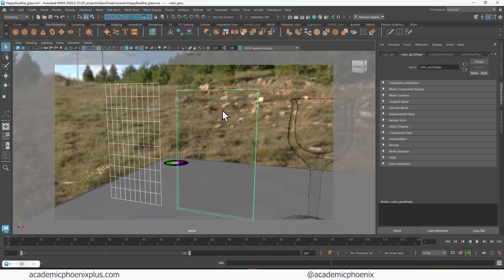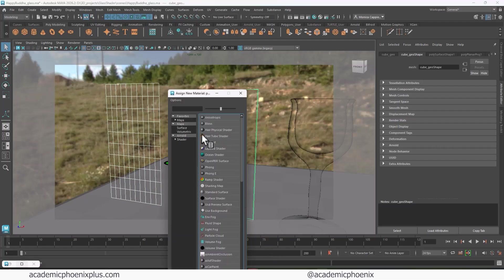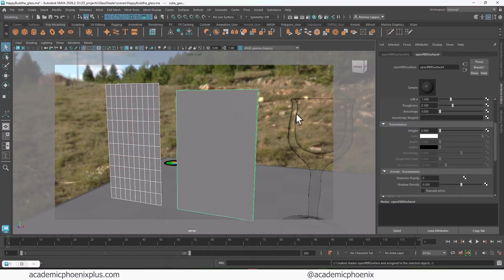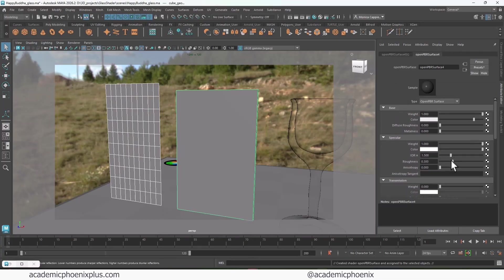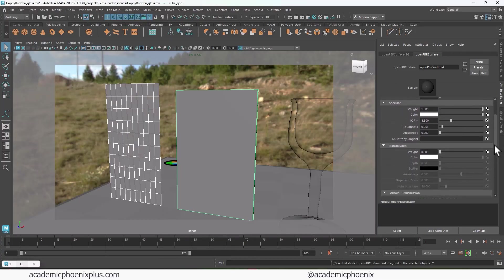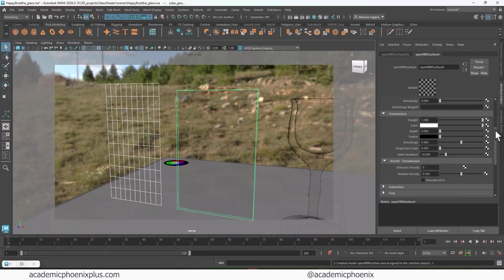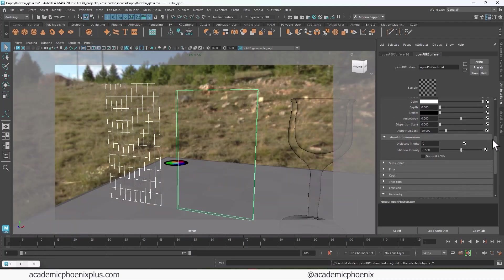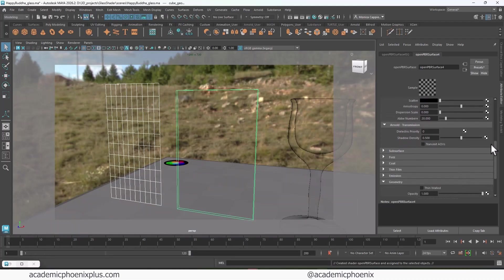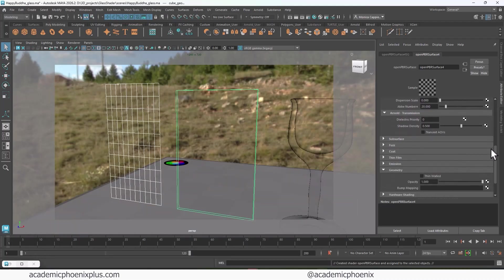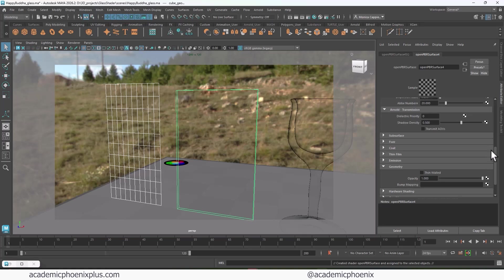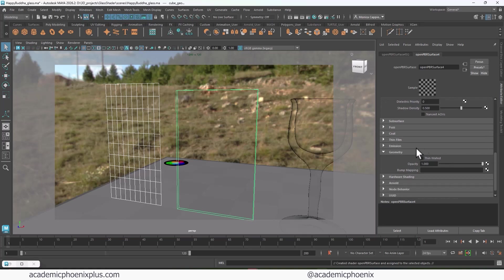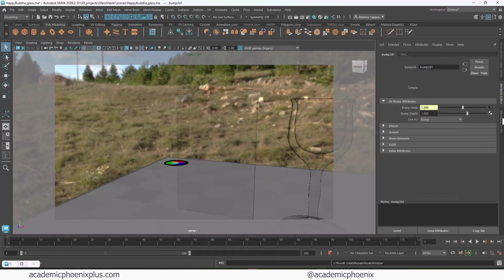So I'm going to assign a new material, new material. I'm going to again grab my open PBR. And I'm going to do the same thing. I'm going to reduce the roughness. And then I am going to increase this transmission. And then when you want to create a scratch, it's literally a bump map, right? Because it's actually an indentation in glass in real life. So what we're going to do is scroll down to geometry, click on bump mapping, click on the little checker, go to file. This is a black and white image, so I'm choosing bump. Click on this little connection.